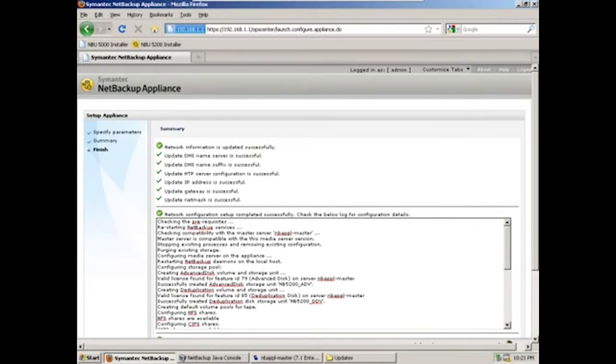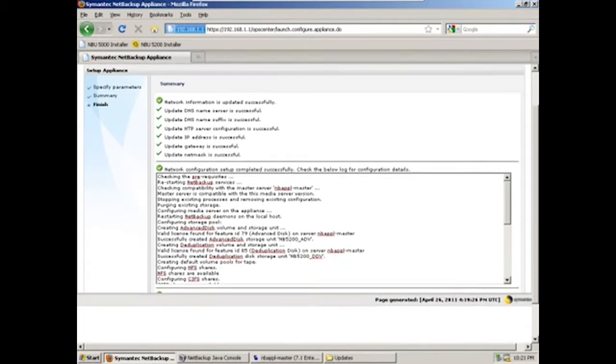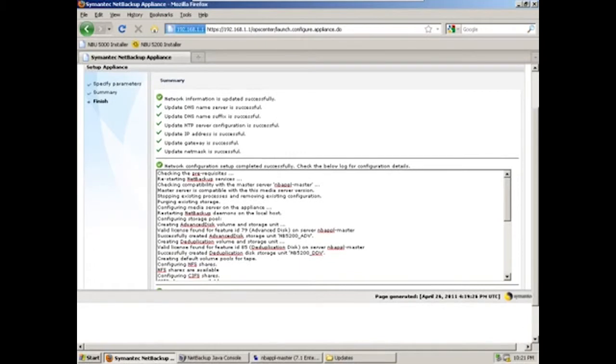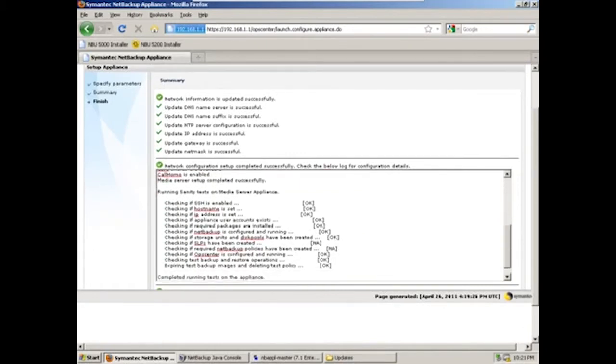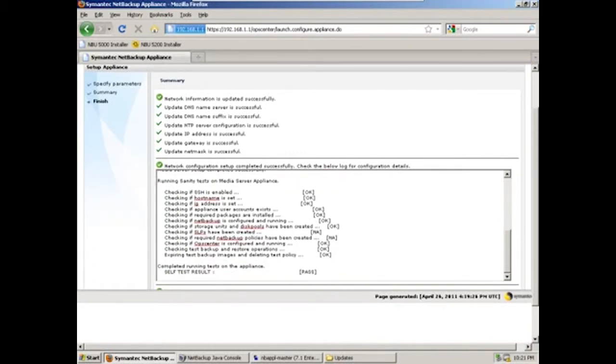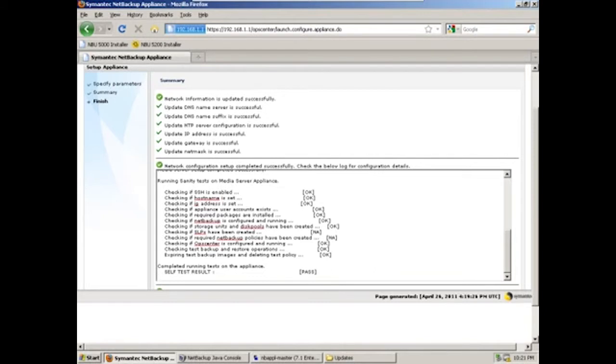And so now our configuration is just completed. We'll scroll down here and take a look at the results. So you can see the self tests have passed. We've configured all of the deduplicated disk volume as well as the advanced disk volume. And now we'll go into NetBackup admin console and see our results.